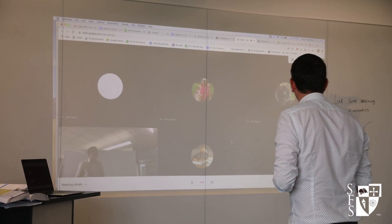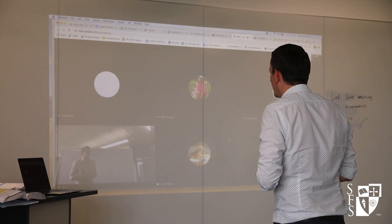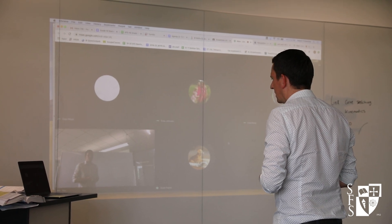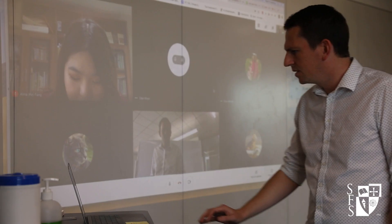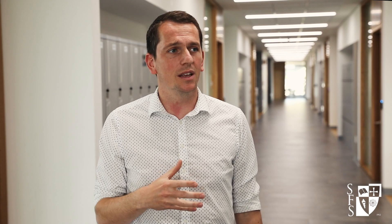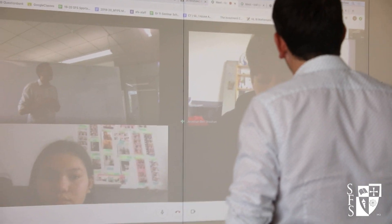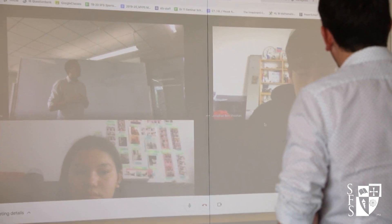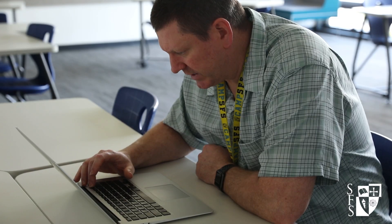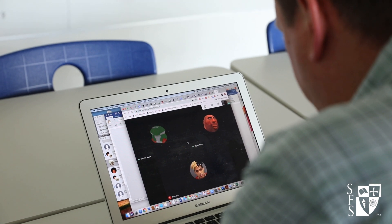What questions do you have about the data? I feel like the students are getting a chance to interact like they would in class and get input from us when it's needed. How are you guys doing with the task? Do you have the data points?